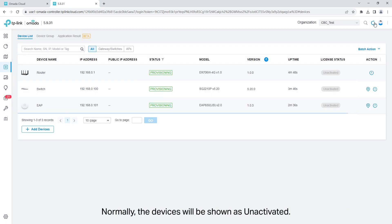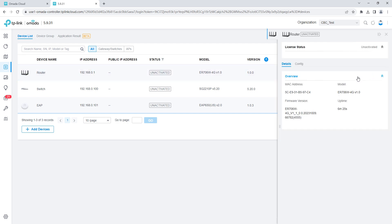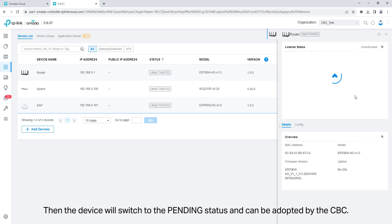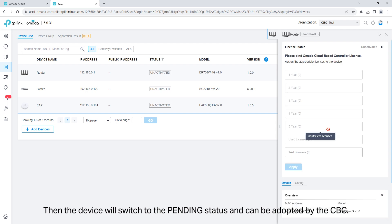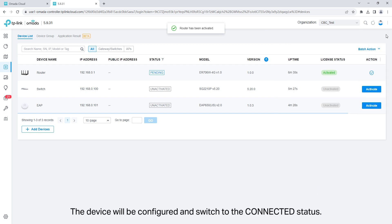Normally, the devices will be shown as unactivated. Click activate to bind a license to the device. Then the device will switch to the pending status and can be adopted by the cloud-based controller. Adopt the device. The device will be configured and switched to the connected status.